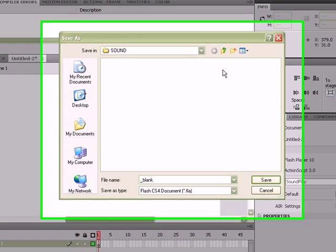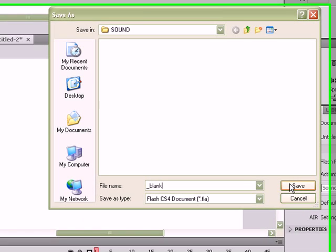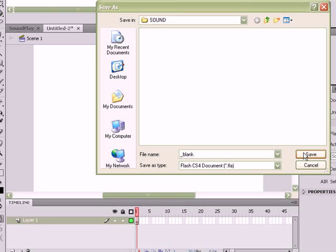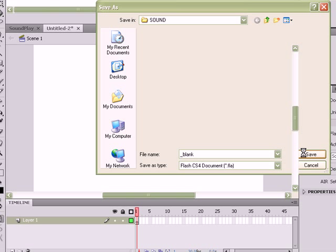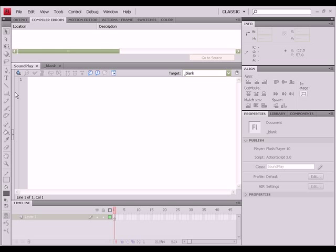I usually use the word blank so I can plug in different classes if I'm experimenting with different pieces of code, but you can name yours whatever you want. We're going to name ours blank. Hit Save, and we are good to go.